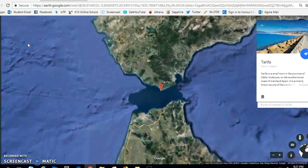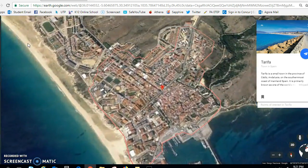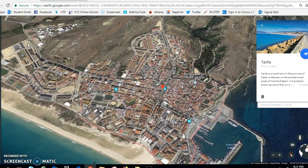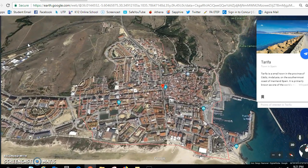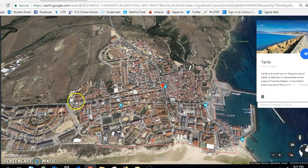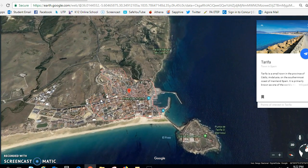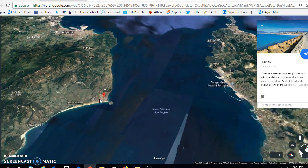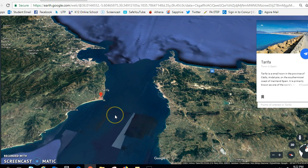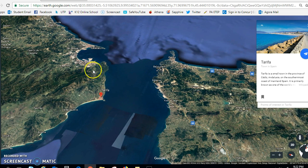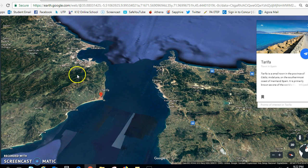This is obviously a more updated image of Tarifa than maybe the one depicted in our novel, but it gives you a great idea as to where the setting is. You can see it's kind of at the tip of the continent.